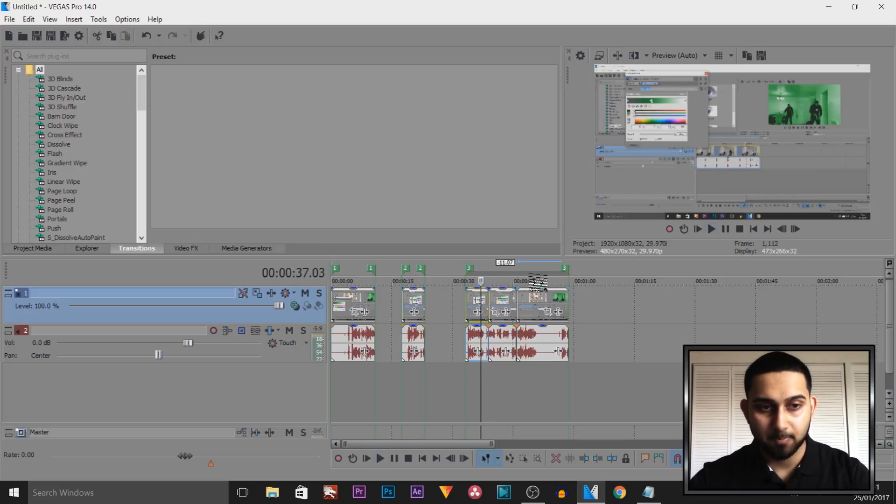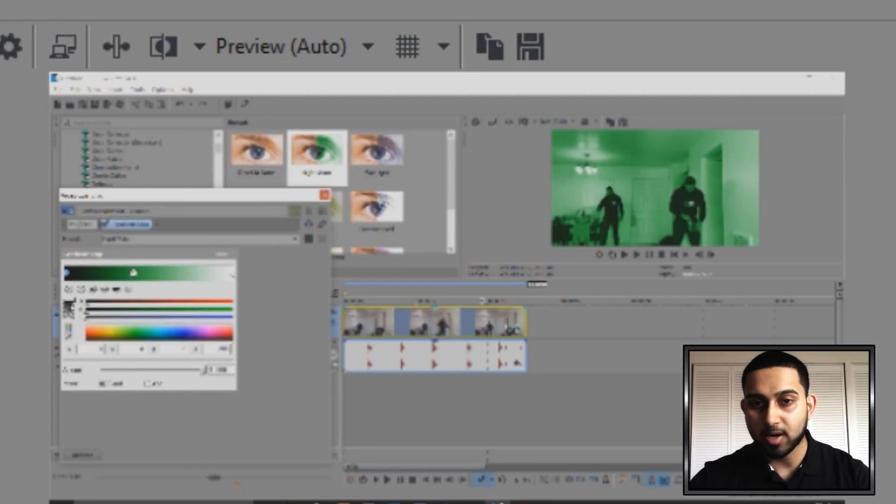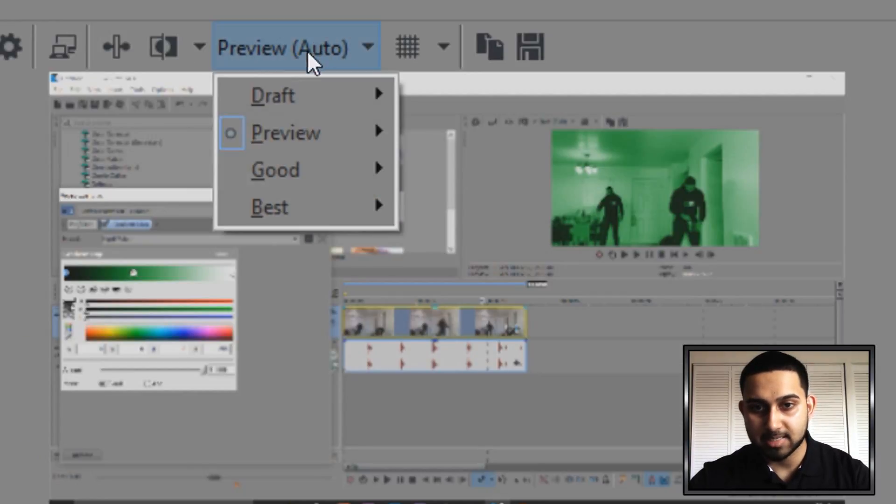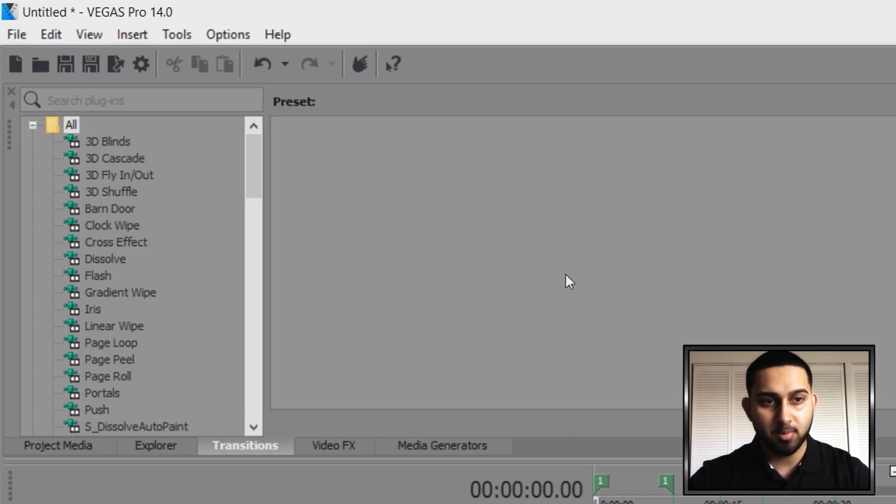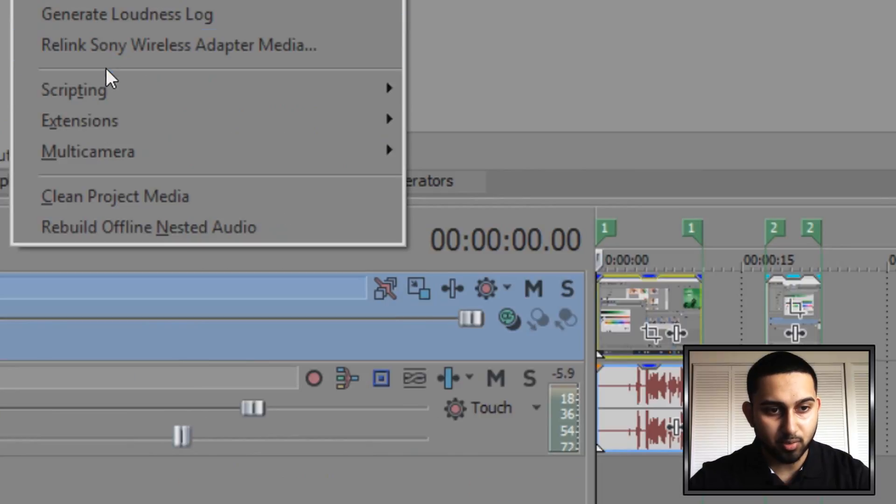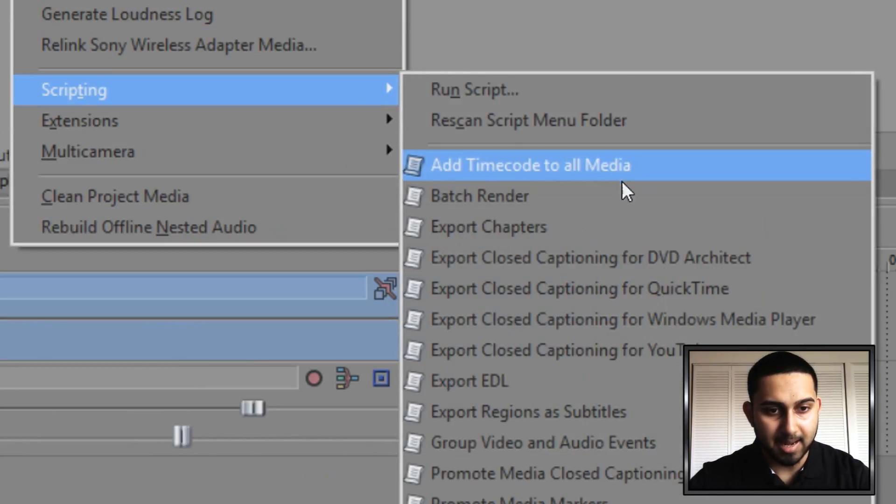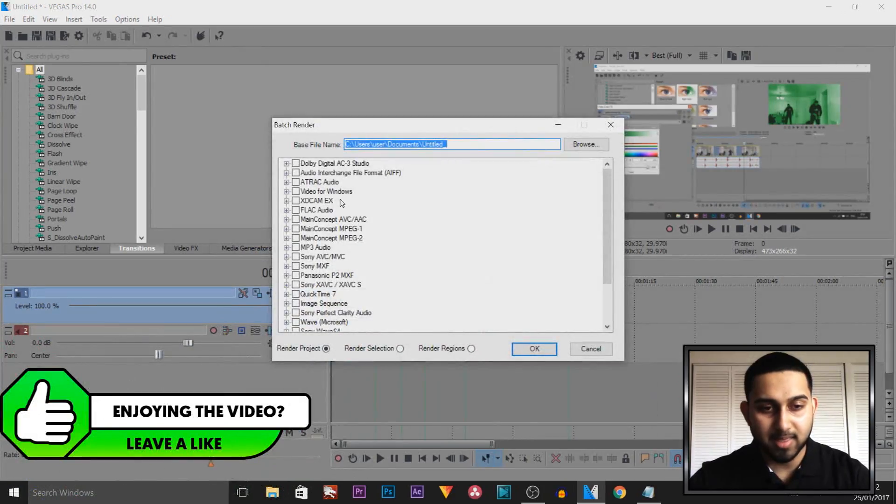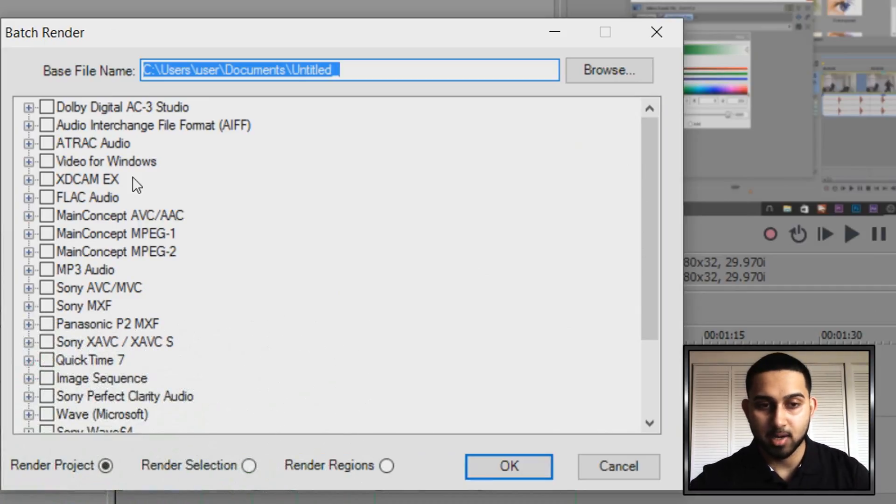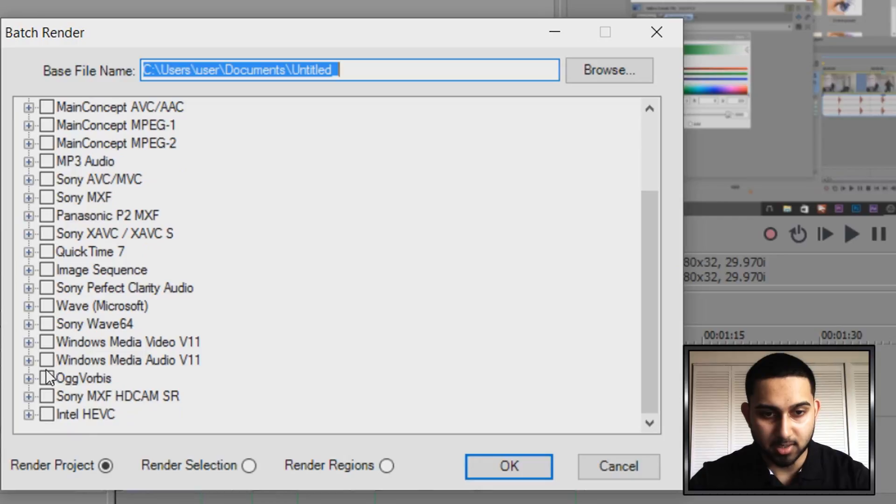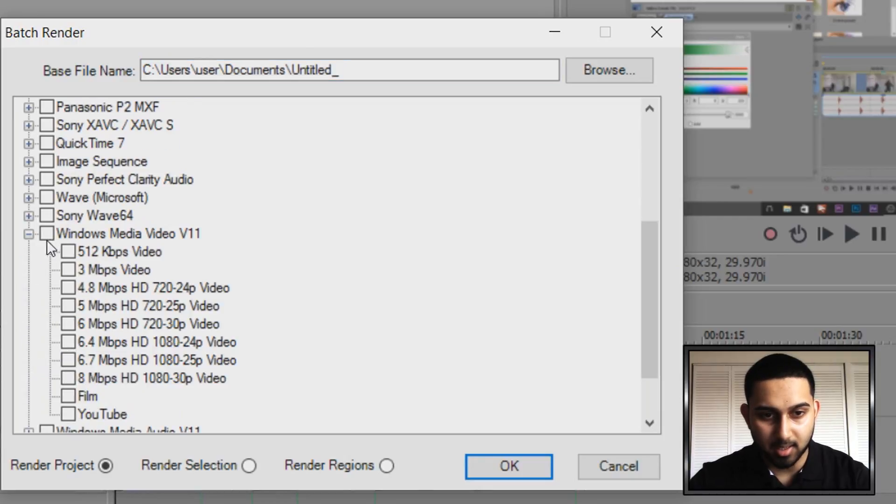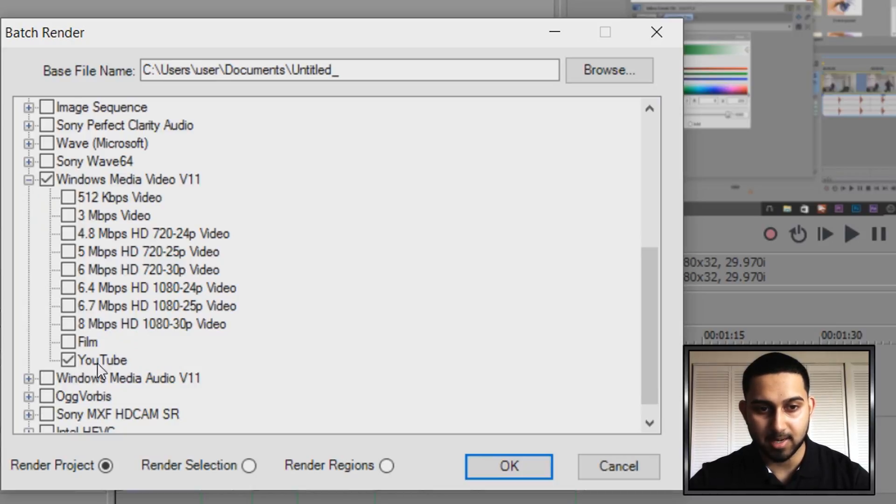So the next thing we need to do, we need to render them all out. Now we're not doing the normal file render as. Before we render them all, make sure this is set to best and full. So what we're going to do is head over to tools, scripting, and batch render. Now this is what you're going to get. You need to remember what you're usually rendering. For me I know for a fact I render in WMV which is right here. As you can see this is it right here and it's even got my preset saved which is called YouTube. So I'd select this so it has a check next to it.